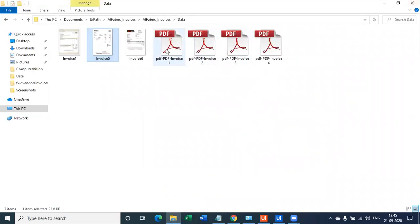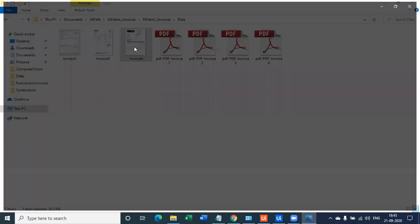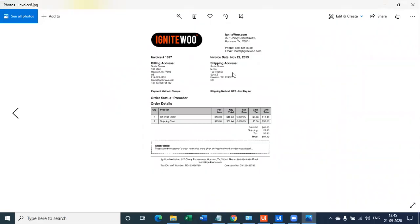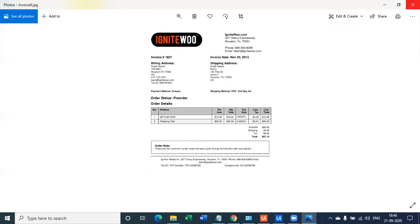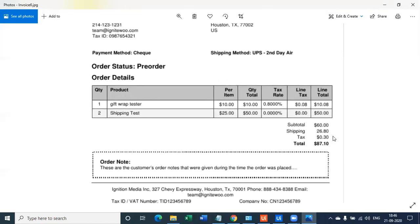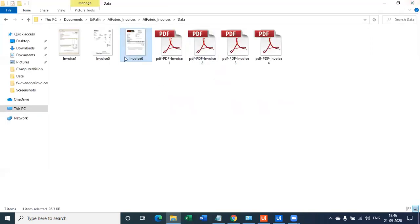Now the third format is again a different format where invoice number is displayed here. Invoice date is displayed here and then the total amount is displayed right here. So all three formats are different.